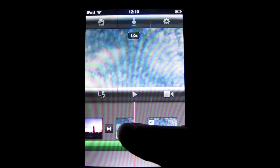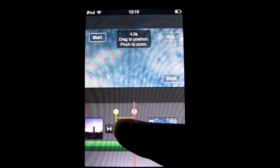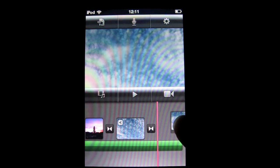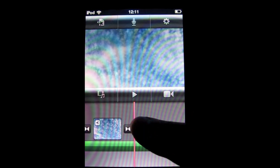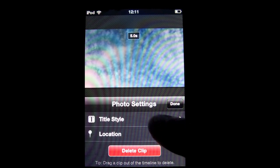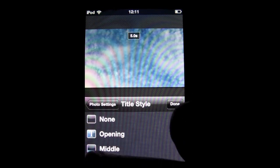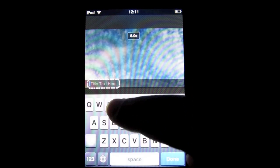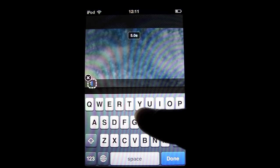To move things, you just hold and drag it over there. Then double tap on it, go to title style, select ending, and type in what you want.